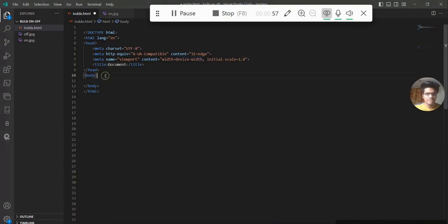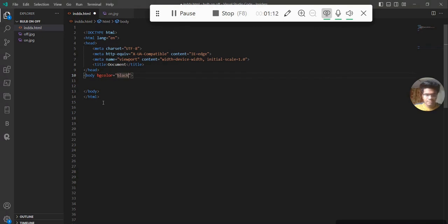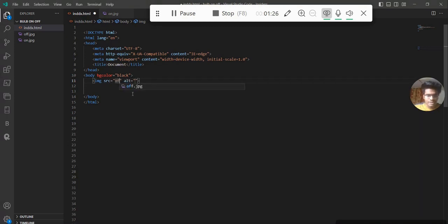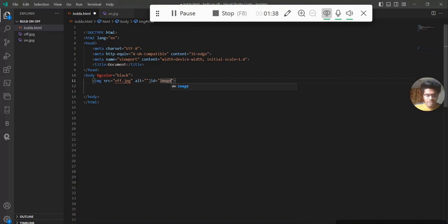In the body I'm setting the background color to black. After that I have three things: one image and two buttons. So I'm using an img tag, and here I'm giving the src as off.jpg. After that I'm giving it an id for fetching the image — id equal to 'image'.